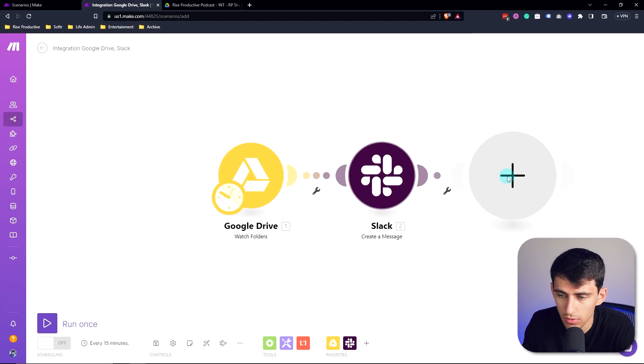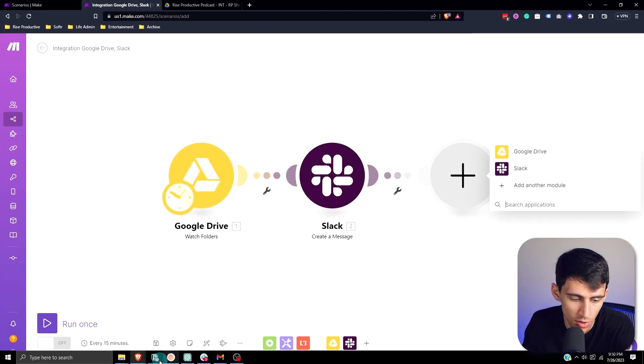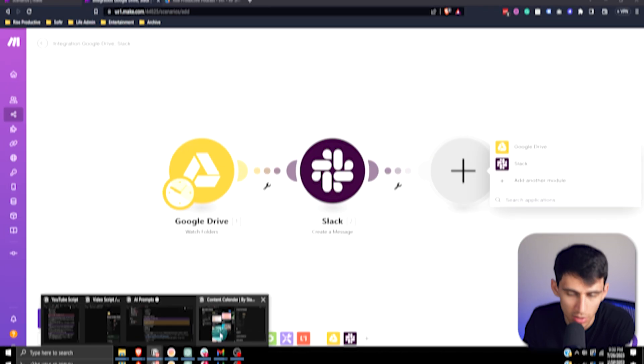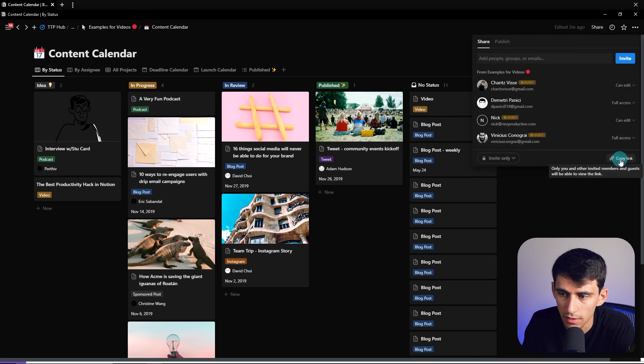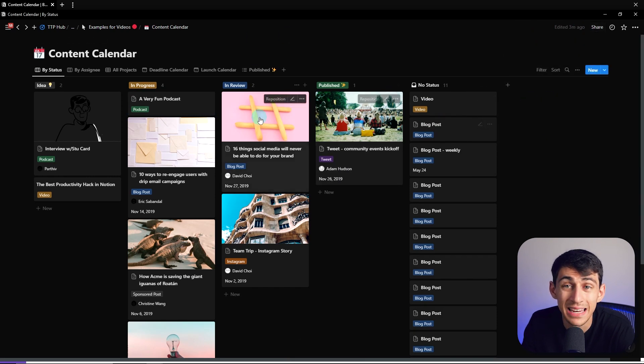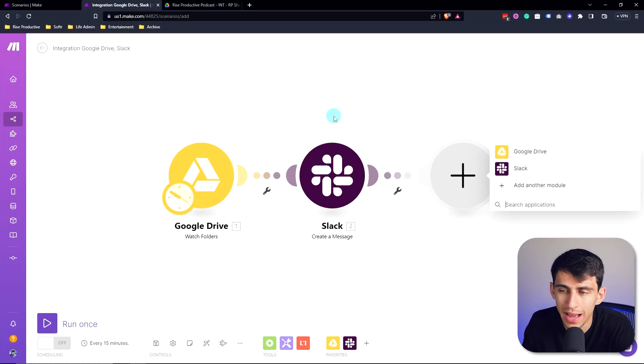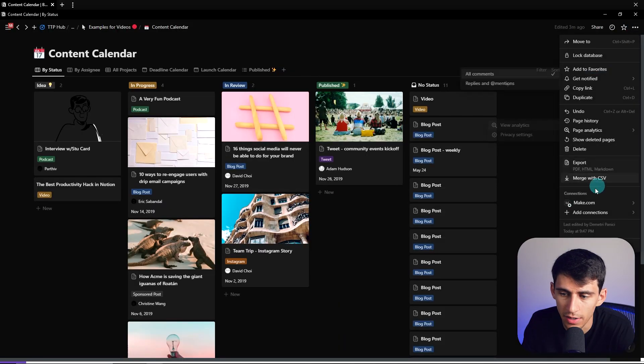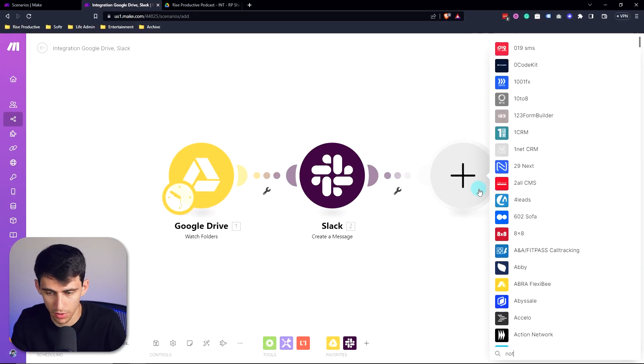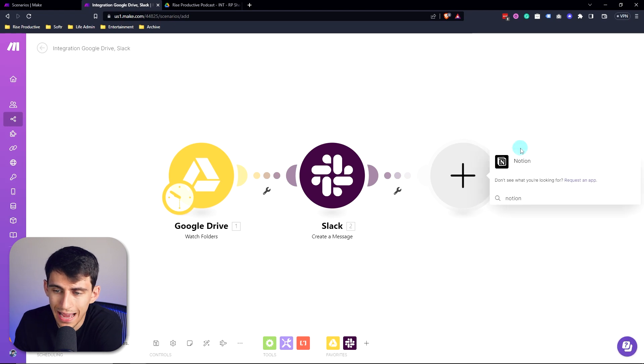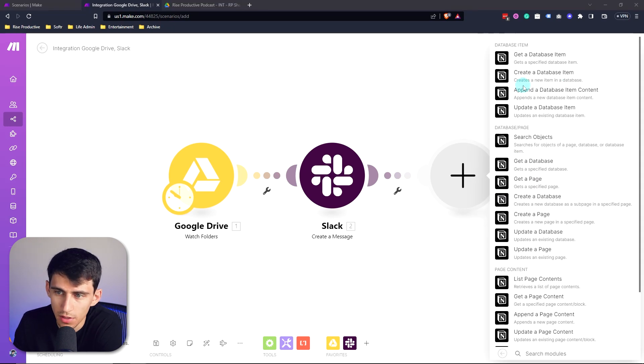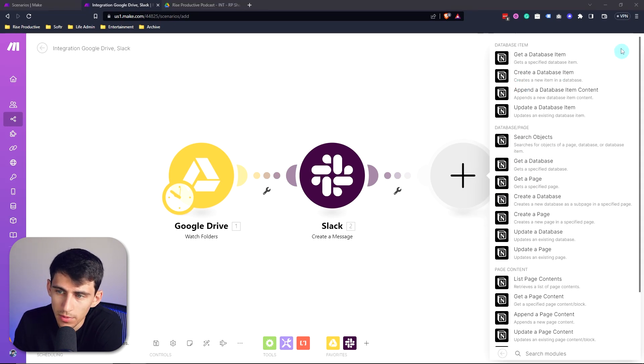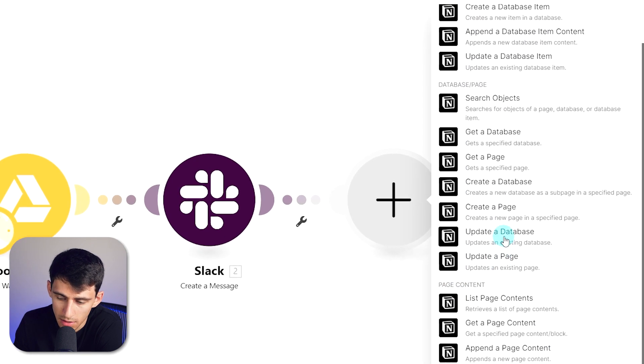Now next, what we're going to do is we're going to go back to Notion. We're just going to copy the link to our content calendar database here. Now make sure you do have Make.com integrated. I already have the connection set up - it's pretty easy to do. We're just going to go to Notion. If you wanted to add a new integration we totally could, but what I'm going to do here is I'm going to actually update a database item.